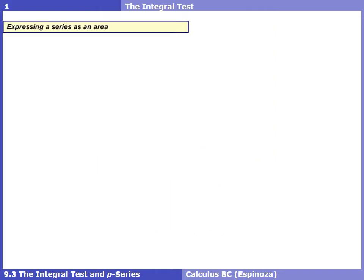Here in 9.3, we're going to talk about a test that will determine whether an infinite series converges or diverges, and that test is called the integral test. The reason it's called the integral test is because, as we know about definite integrals, there's the associated concept of area with it.